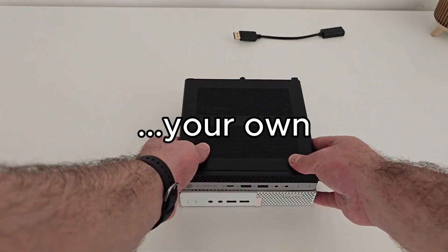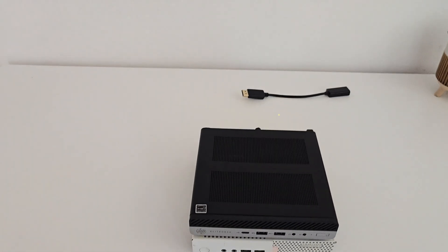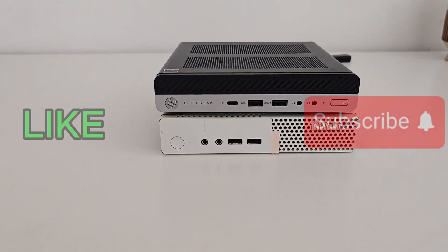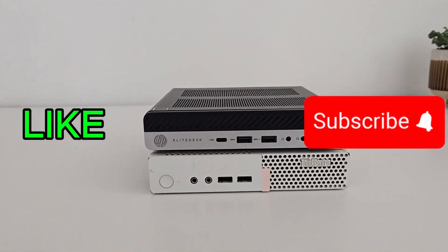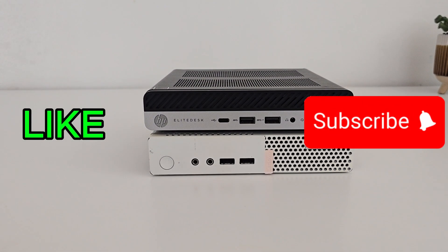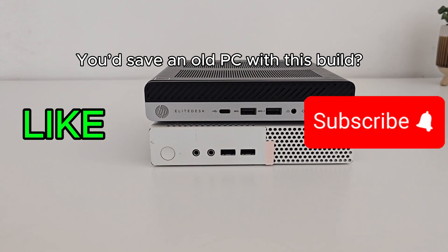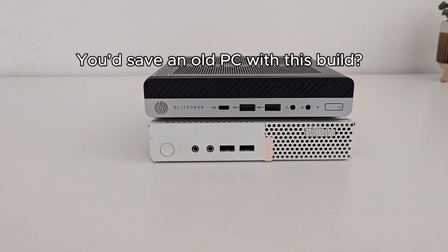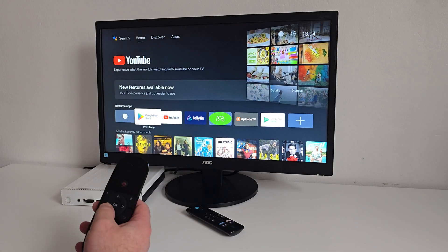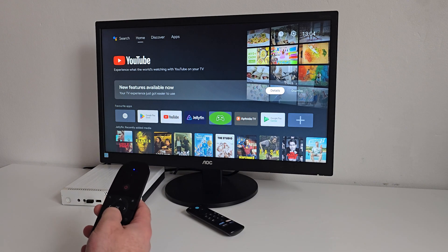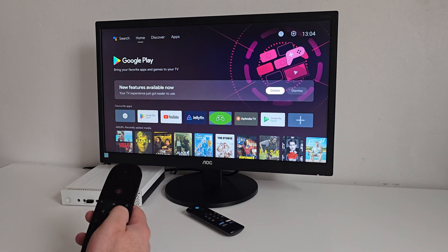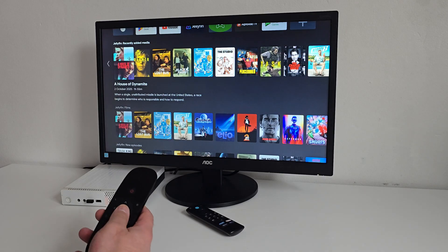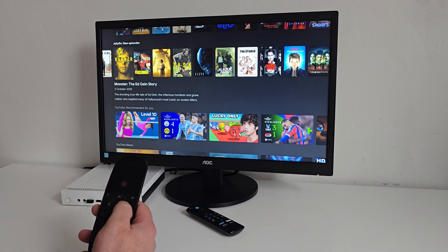If you watched this far, I wanna say you're a star. Don't forget to drop a like, leave a comment telling me if you'd save an old PC with this build, and of course, subscribe if you haven't already. As always, thanks for watching, and I'll see you in the next one. Badger out.